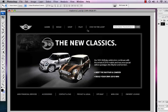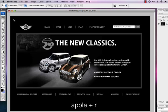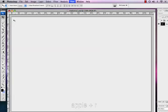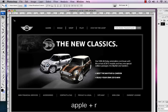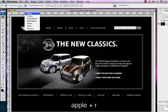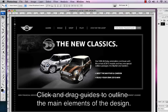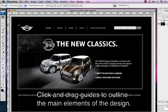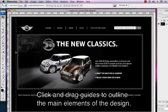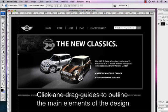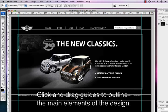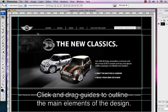So here we have the Mini Cooper site. The first thing that we're going to do is we need to establish and put our rulers there so we can grab our guides. I'm going to press Apple R to pull up our rulers. I'm going to hover over the rulers and right click and be sure that it's under pixels. Then I'm going to click on the ruler and drag the guide, and I'm going to move these guides so that they outline the main image.